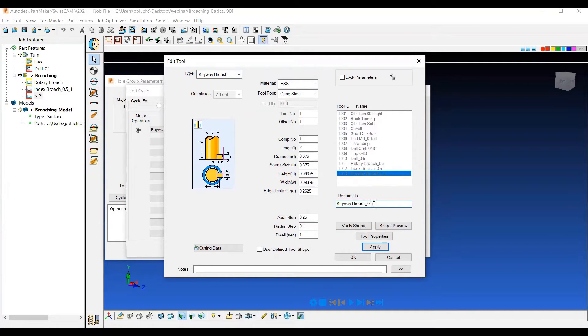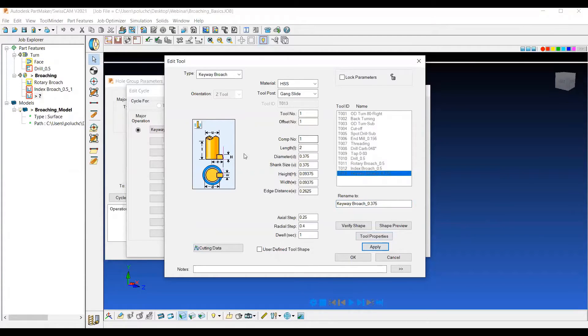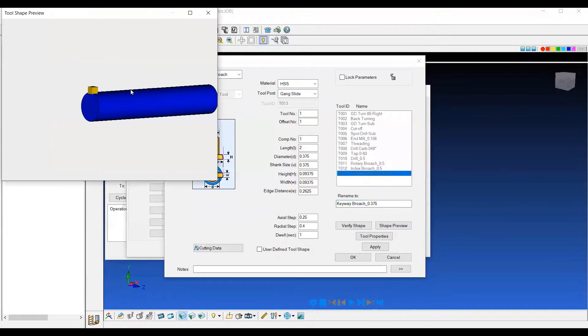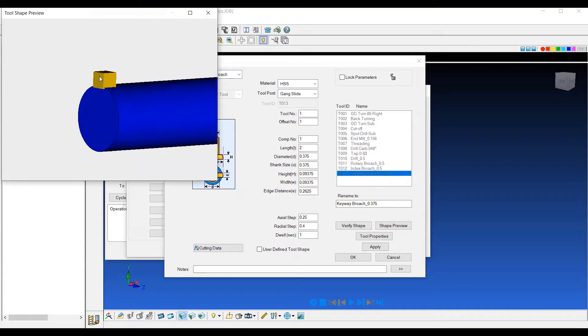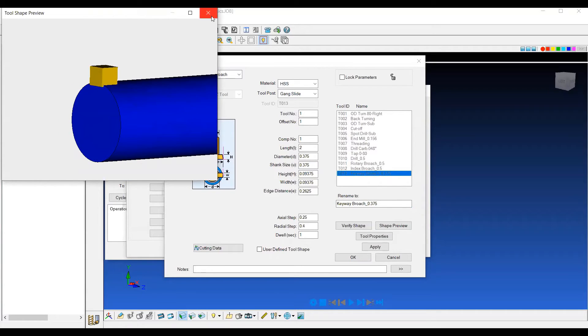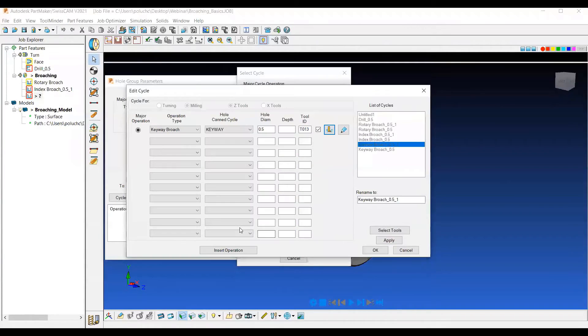We can rename this 375. So I actually have a 375 diameter tool in total. And then we have the size of the insert that's actually doing the cutting. So if we look at a preview, it's just the yellow insert that's actually going to be doing that keyway style broach. So we'll say apply and hit OK.